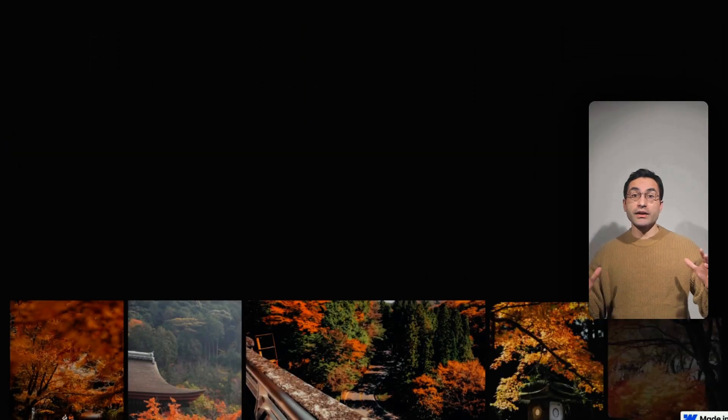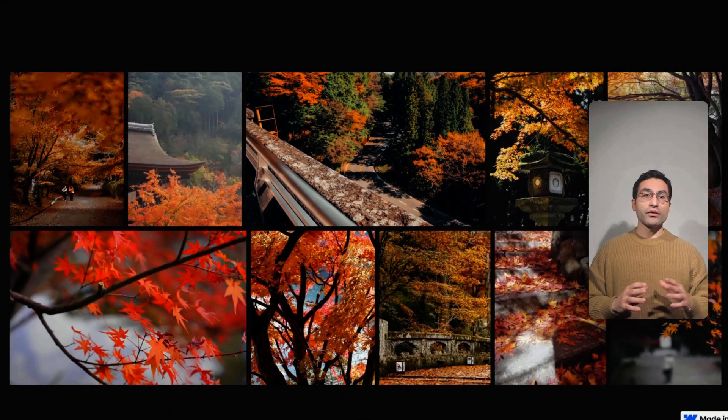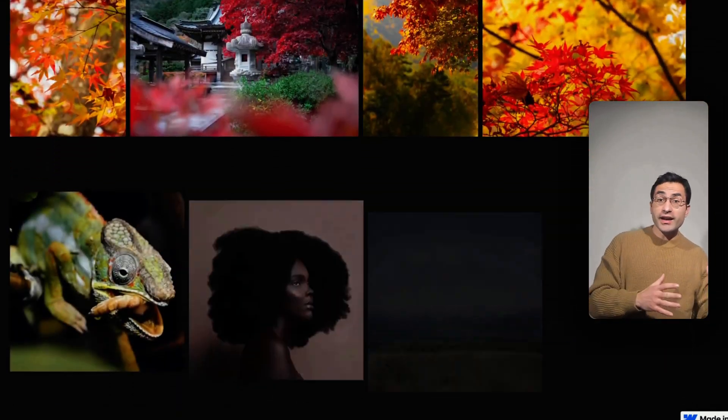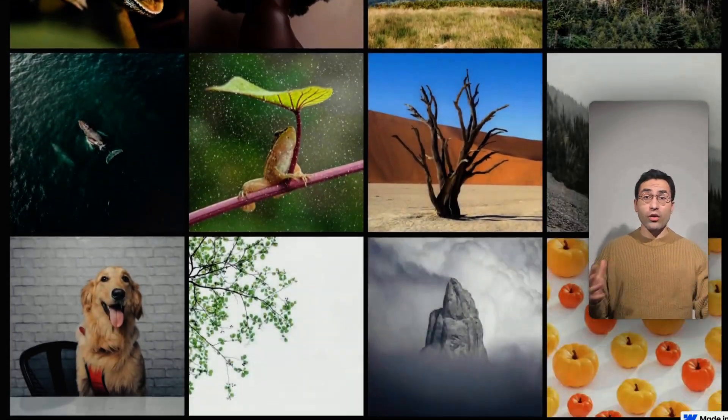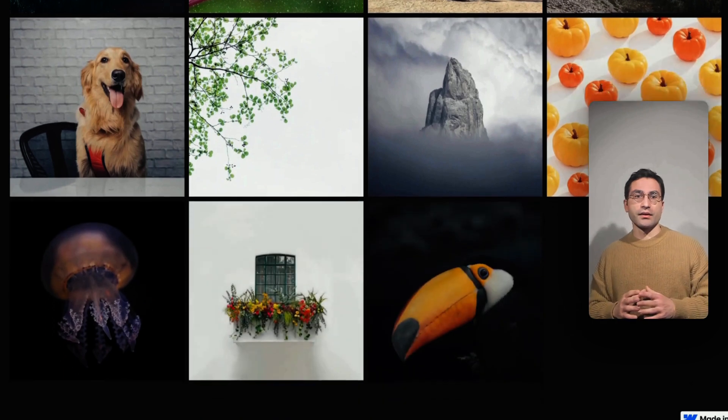Need multiple galleries on the same page? Easy peasy. Want the animation to start from the first item, the last one, a random order? Done and dusted.